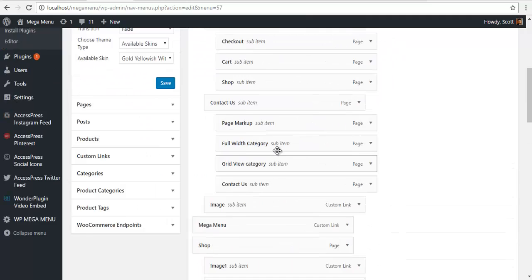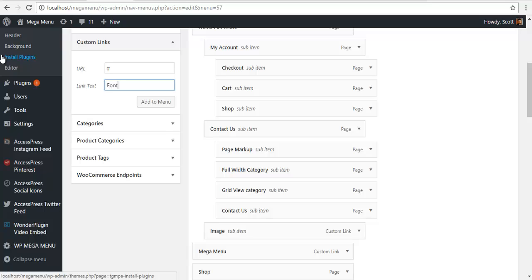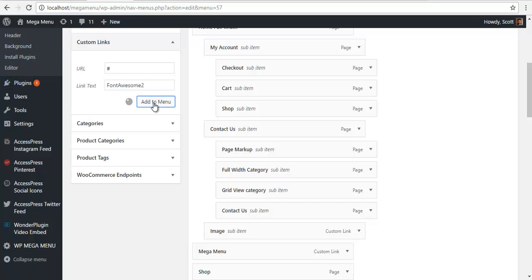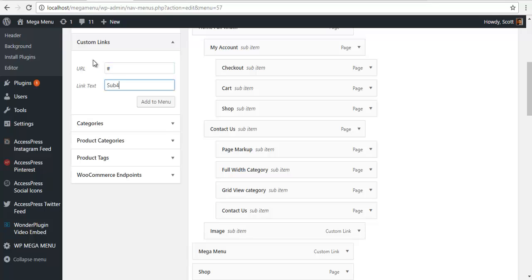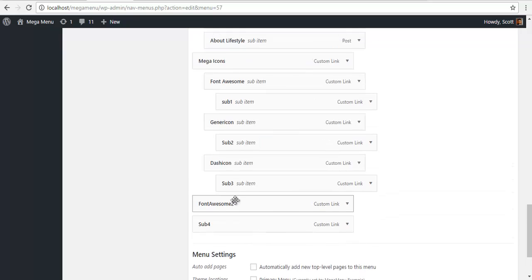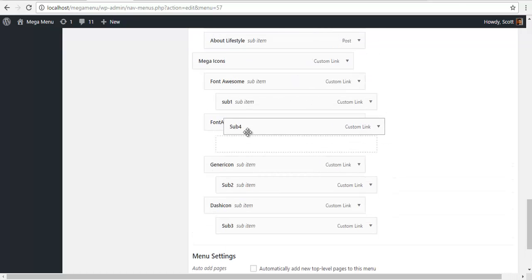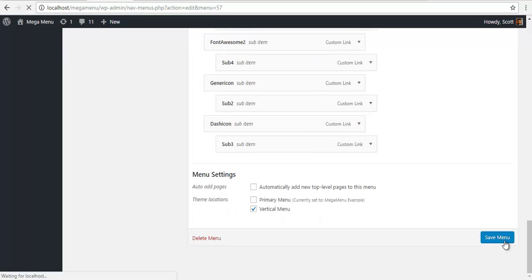Now another thing you can do is add a custom link — let's say hash FontAwesome2. I'm going to add it, and I'm going to add sub4. So what I'm going to do is make this at the same level as this, and this at the same level as this, and save the menu.